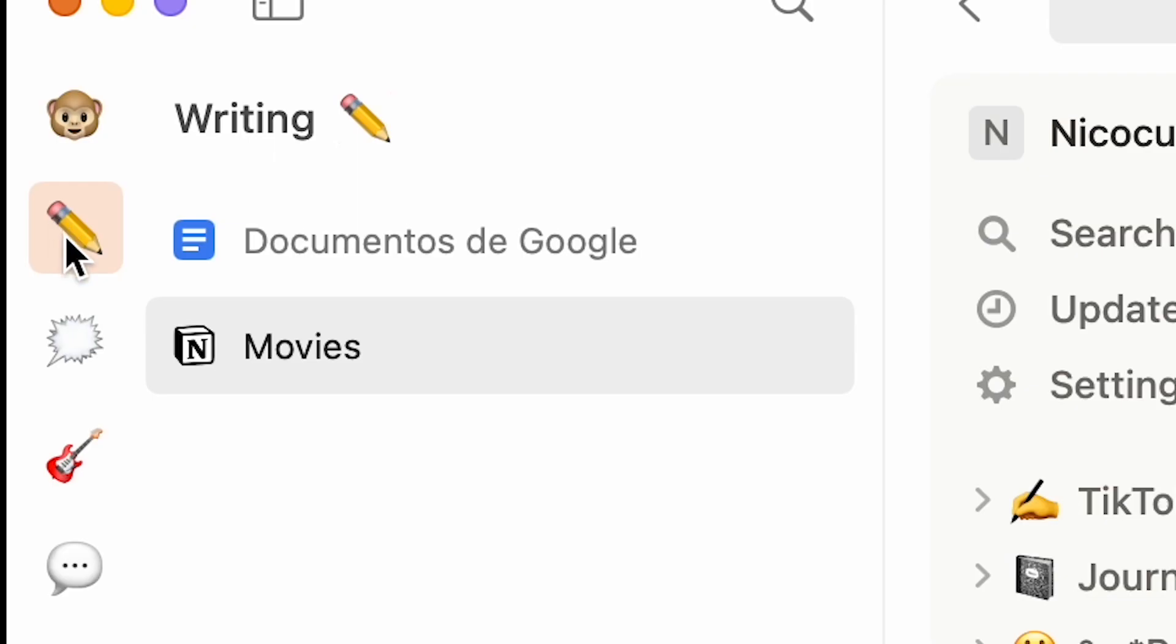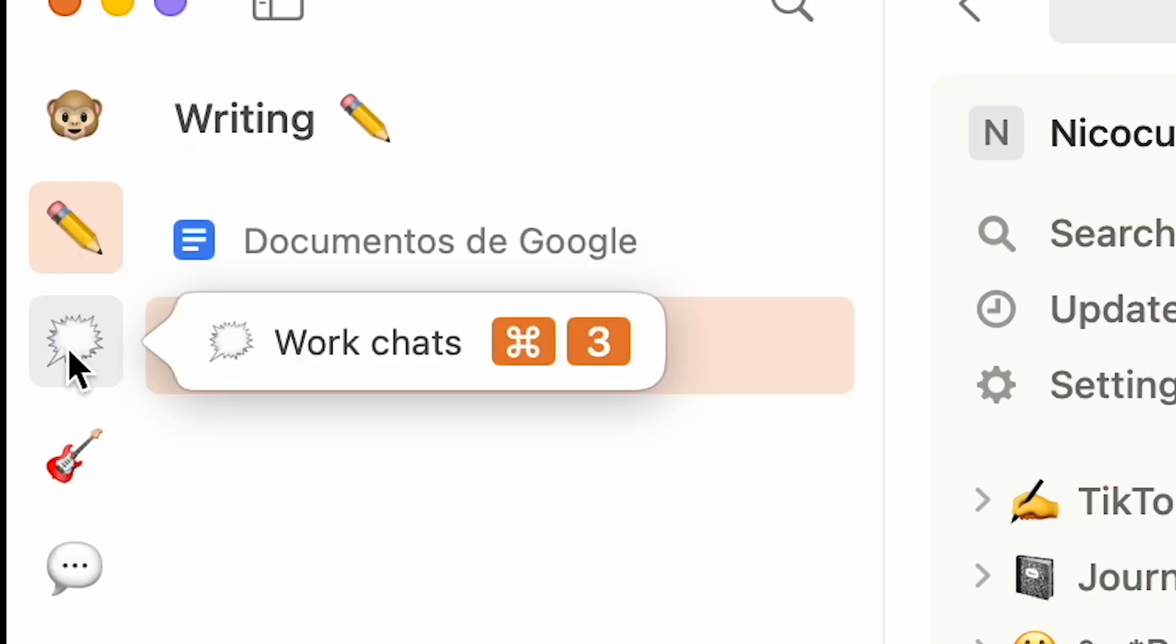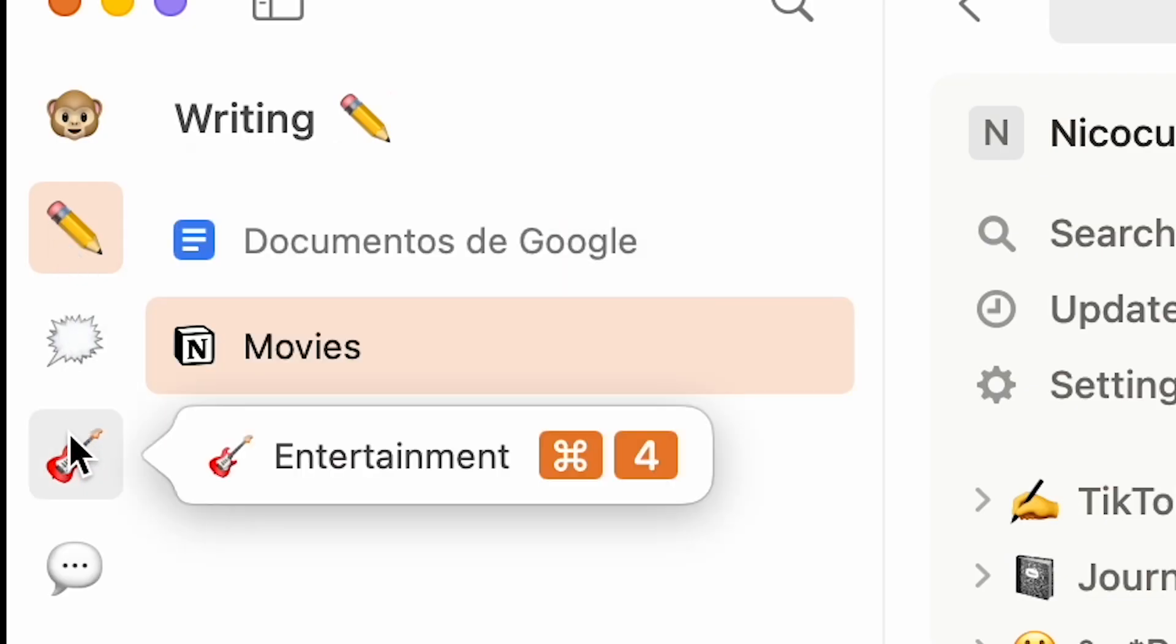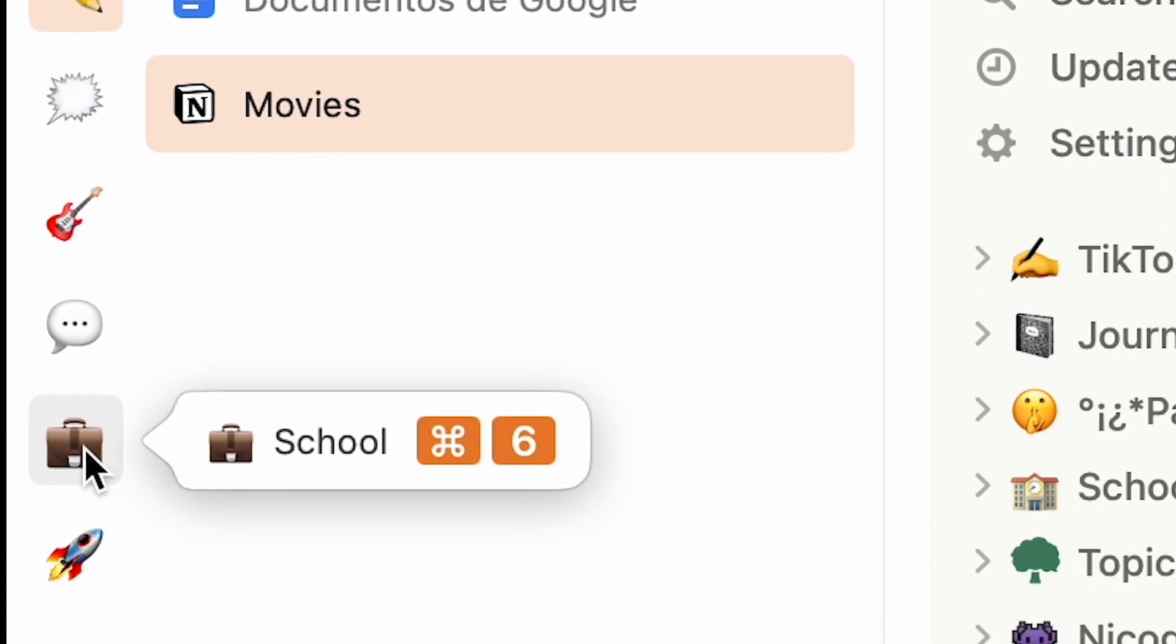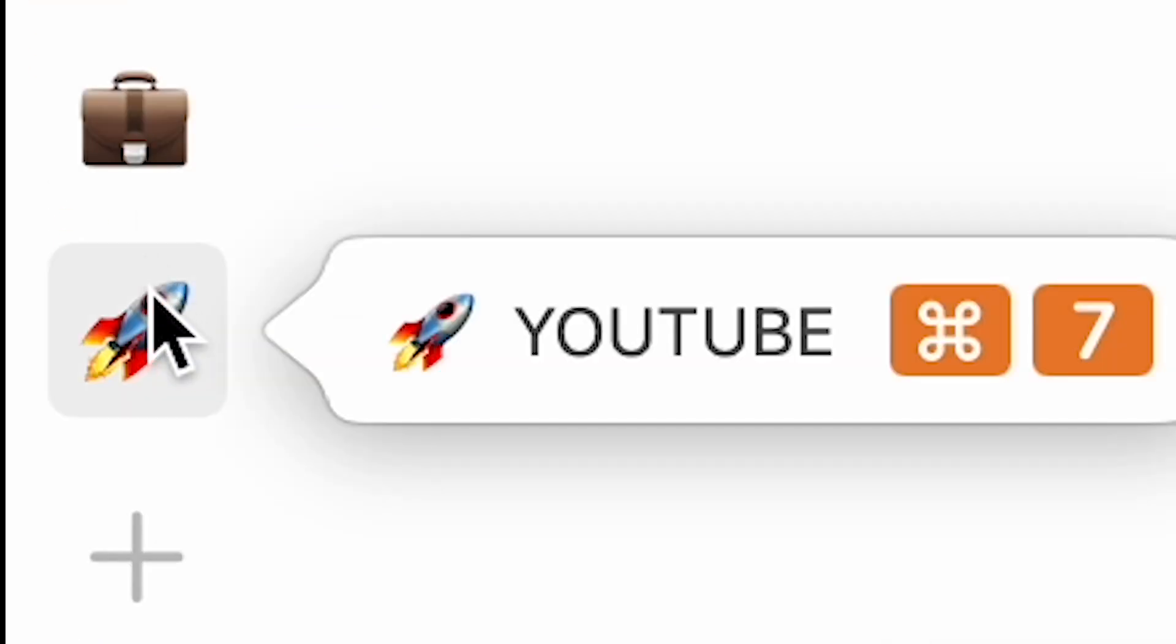First off, pages are divided into writing, work, chats, entertainment, socials, and school. I made this one which is YouTube video.